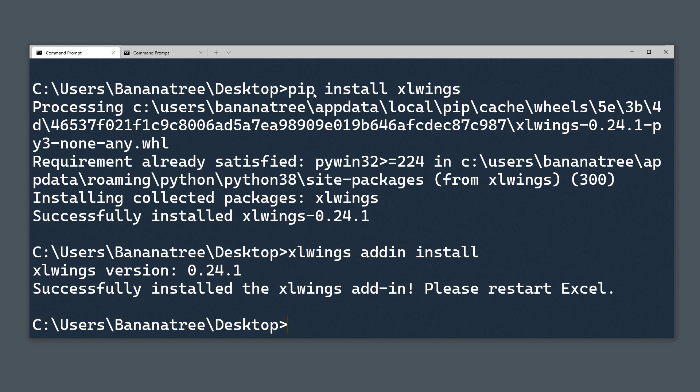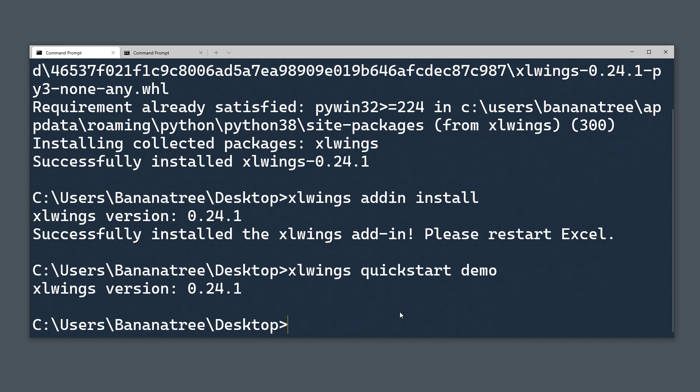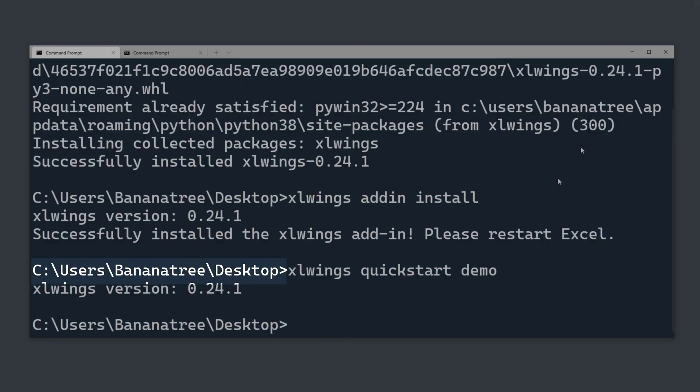The easiest way to get started with xlwings is to create a quickstart project. Therefore, type xlwings quickstart followed by the name of your project. I will name mine demo. After executing this line, xlwings will create a new folder in the directory from where you ran this command. In my case, xlwings will create the quickstart project on my desktop.